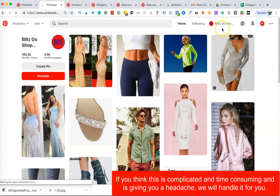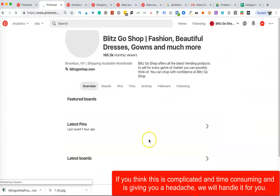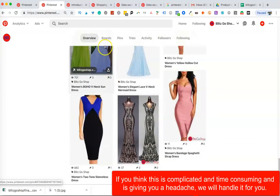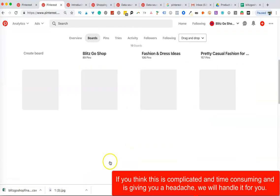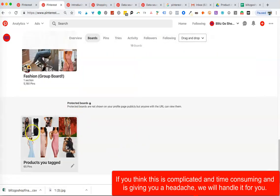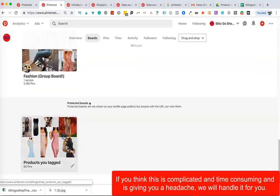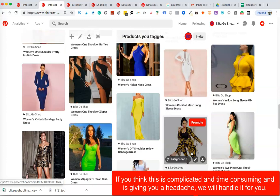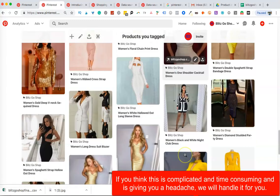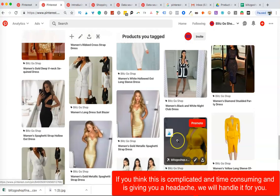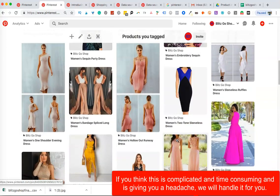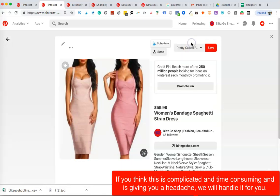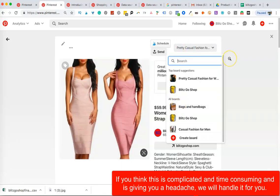Now where will you find your shopping catalog pins on your account? You go into your personal profile and scroll down into 'Boards.' This is what you'll see — you see 'Products you tagged.' All of your shopping catalog pins will come in here. So those are two different things, but your shopping catalog pins also appear here. This is where you'll find all your pins and where you can then schedule them out — saving them to boards or using them from Tailwind.